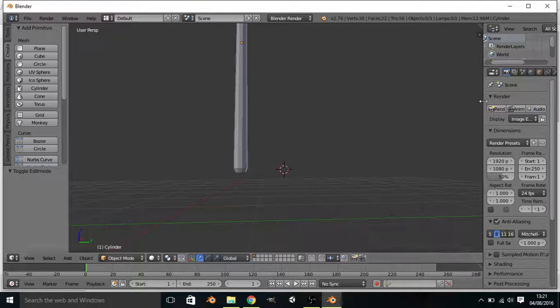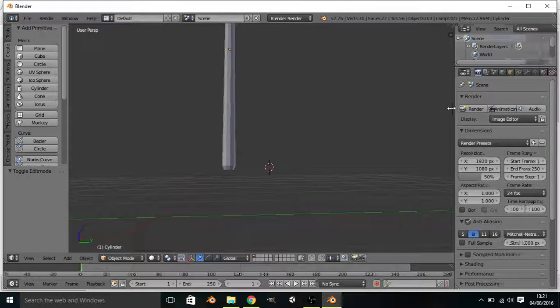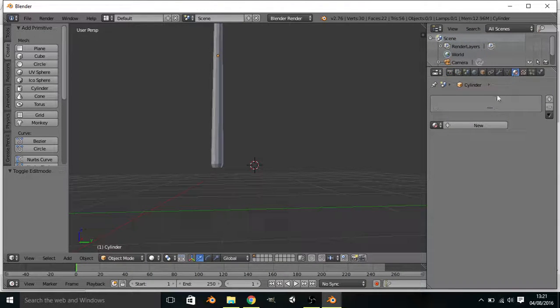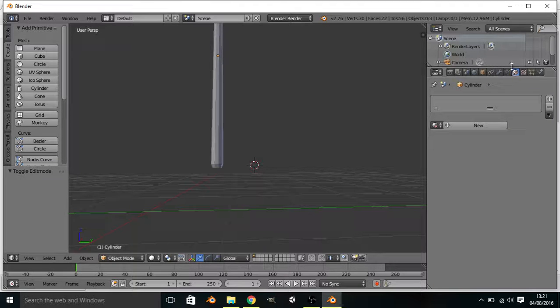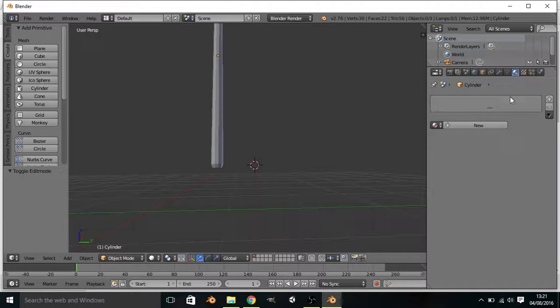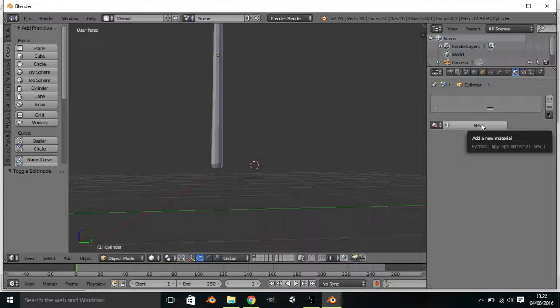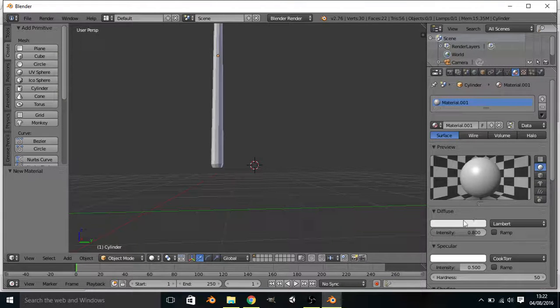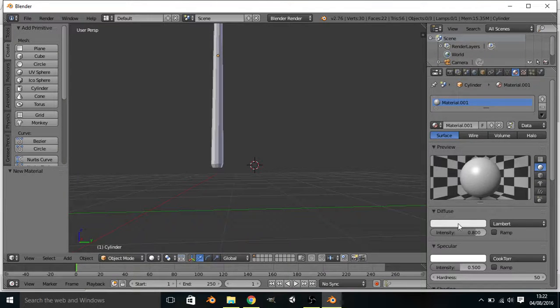We go here and pull it out a bit so we can see. We go to the circle thing, which is the textures. We want to press New, which is a material.